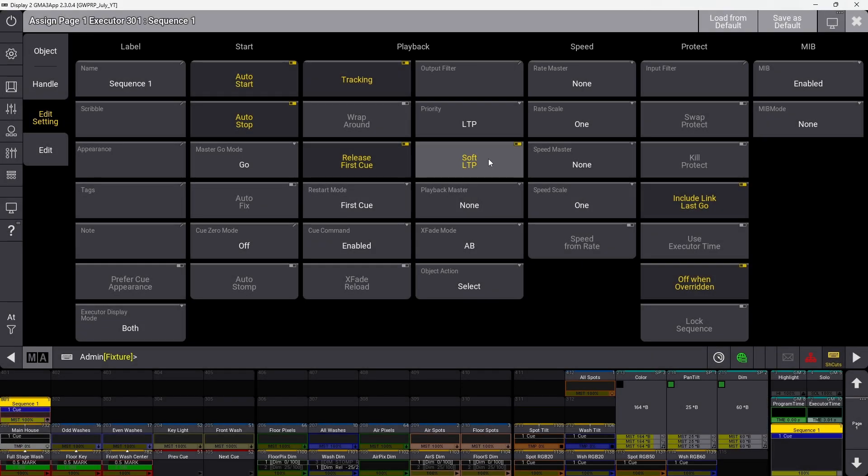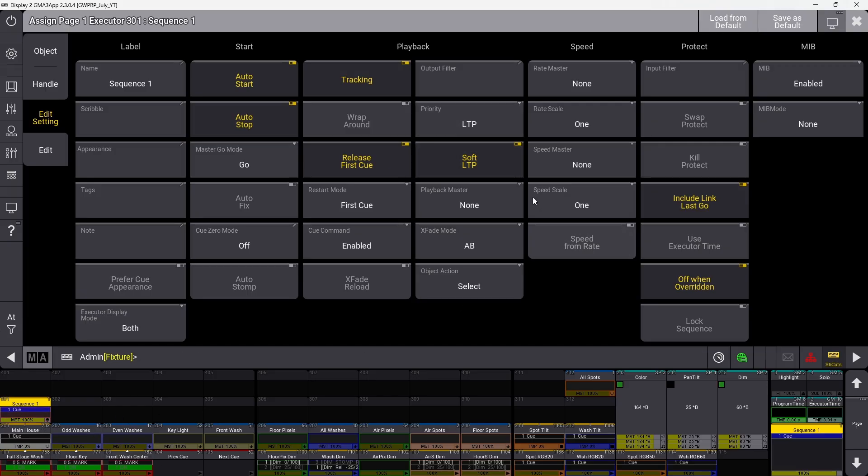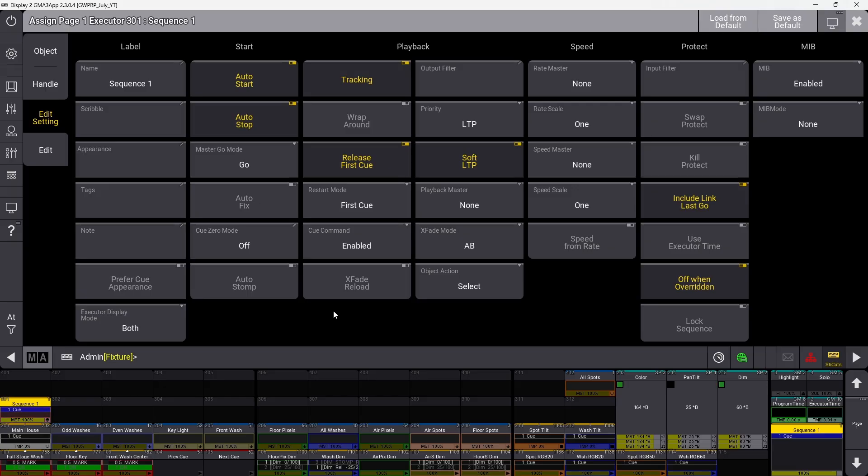Soft LTP determines how fixtures transition when another sequence takes priority based on LTP, only when activated by moving the fader master. With soft LTP off, it suddenly snaps to the master value. With it on, it uses the master fader as a crossfader for that value change transition.